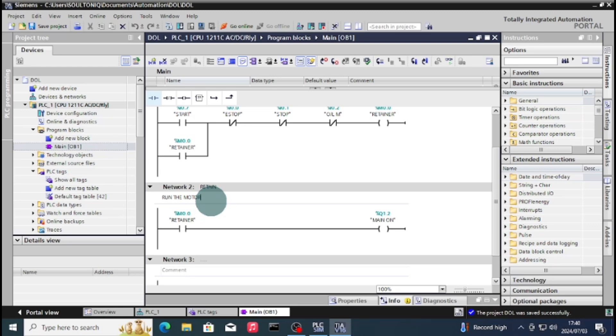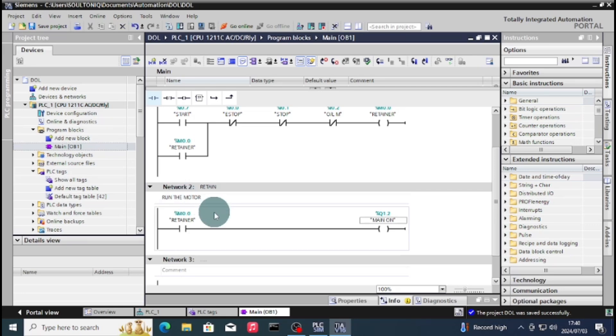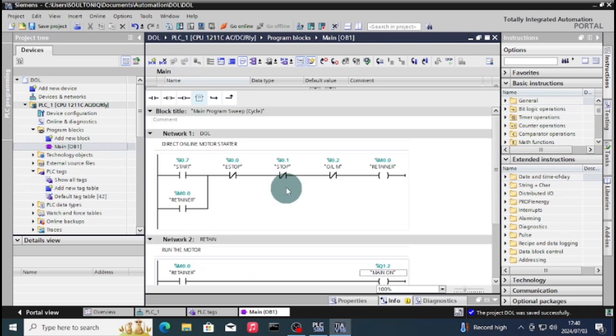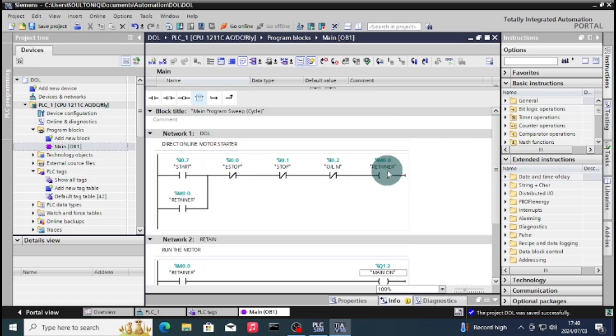I'll just type there the network 2 information, because network 2 is only just for switching on your main contact. As I've verified on the previous projects, I like to use the retainer for our main output.